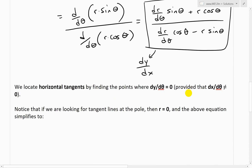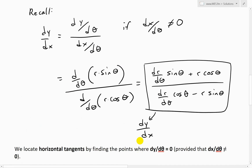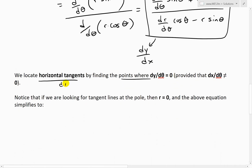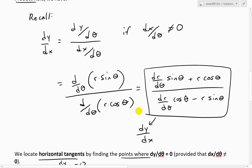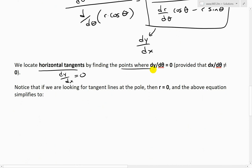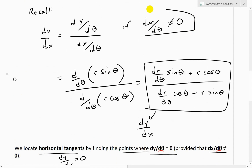Now, to find horizontal tangents, we locate them by finding the points where dy over d theta equals zero, because a horizontal tangent is when dy over dx equals zero, which is true when the numerator is zero. So we just need to find where dy over d theta equals zero, provided that dx over d theta is not equal to zero.